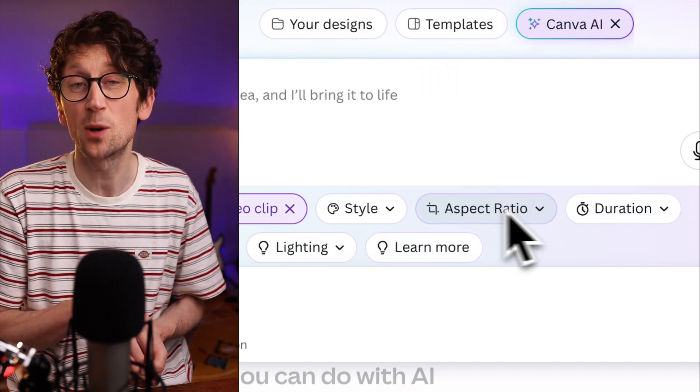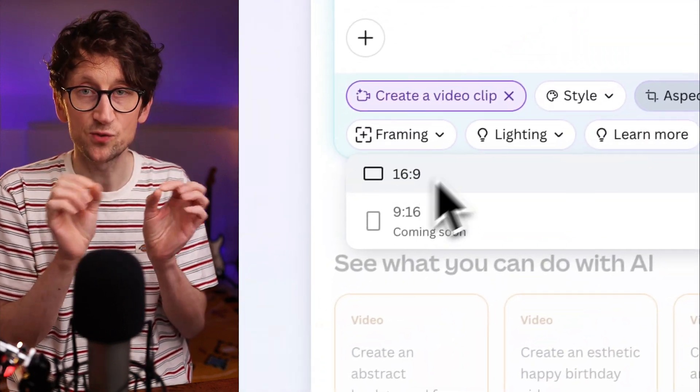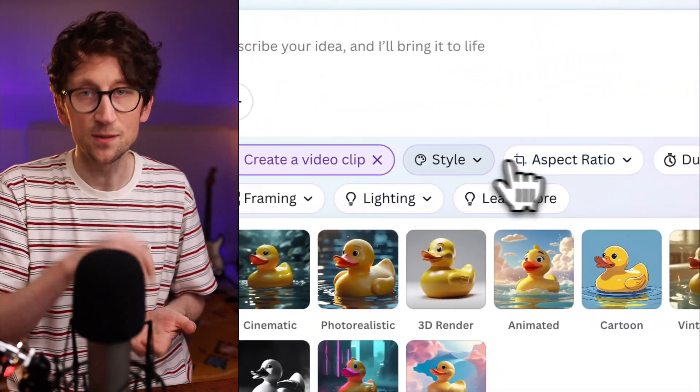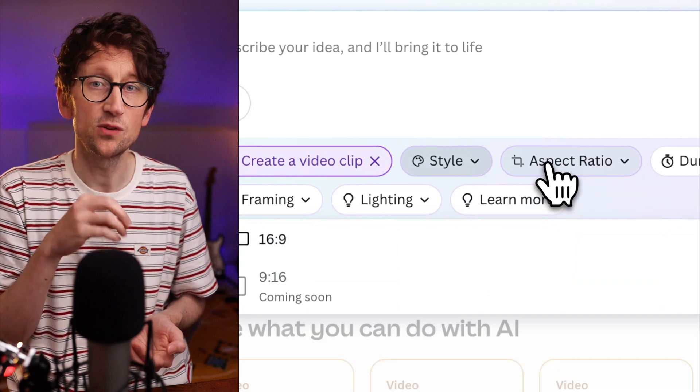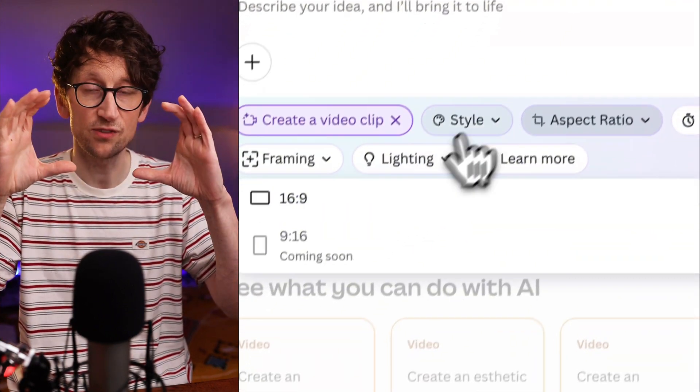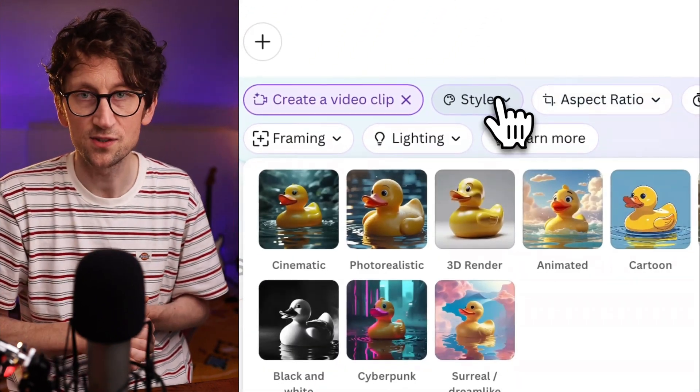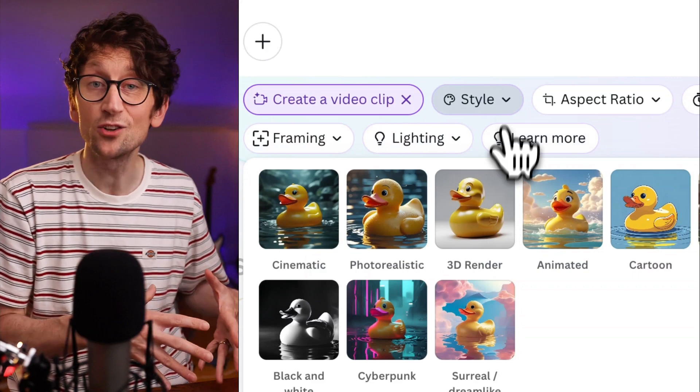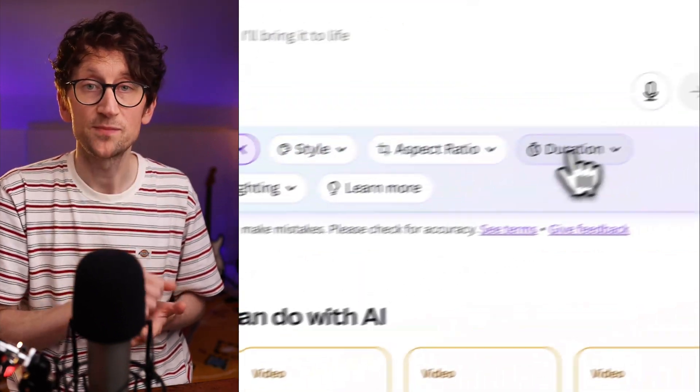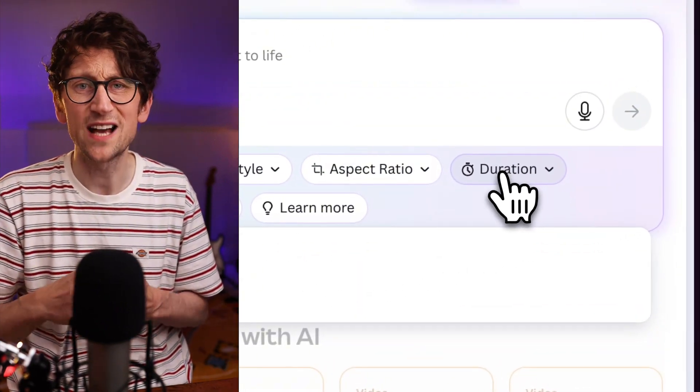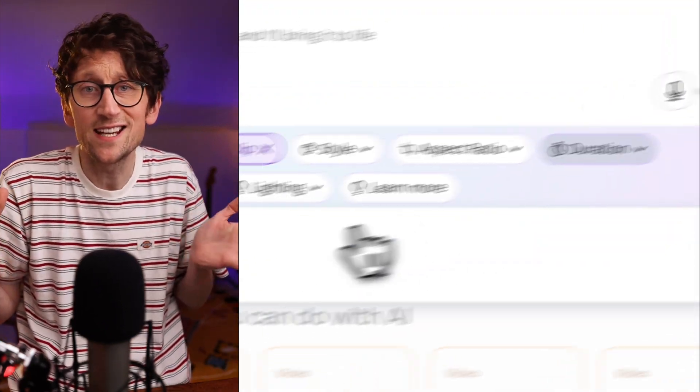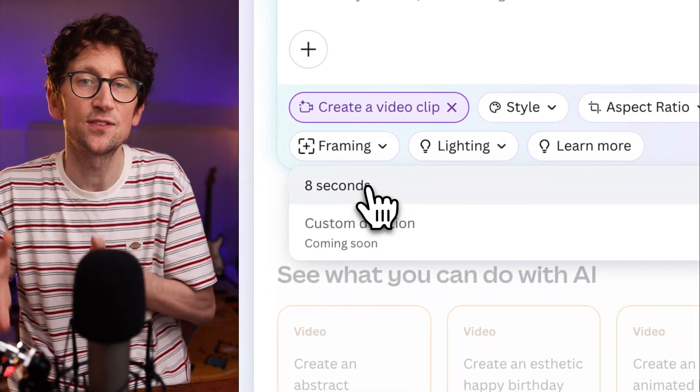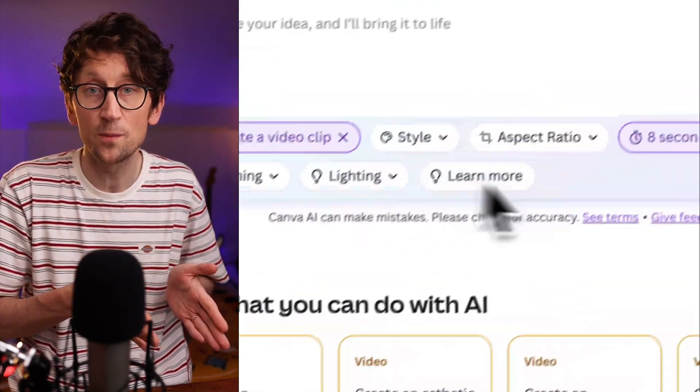Paste or write your prompt in, and then you've got a few drop-downs with some other options. In terms of aspect ratio, you're locked into 16:9 widescreen. They are adding vertical video at some point soon. You can pick a style, so there's some nice style prompts there. You can set a duration, although that's just locked to 8 seconds because that is the only length that Google Veo3 outputs.